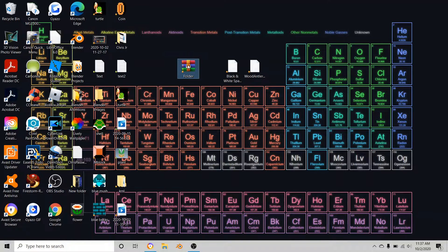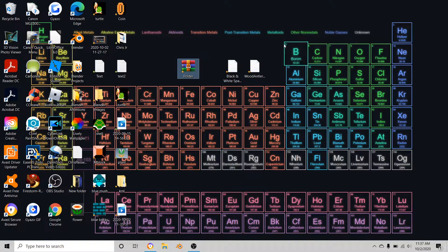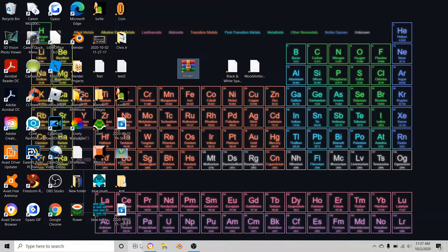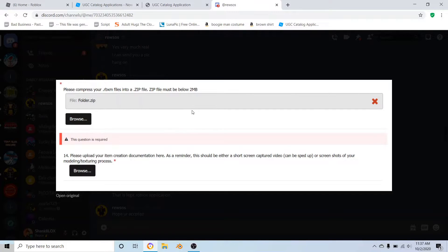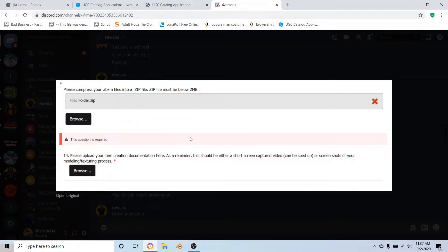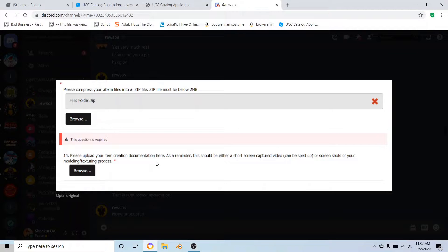It should be saved to an .rbxm file. Once you've done that, you're going to save the folder somewhere for reference on your desktop. Then once it's in the zip file, you're going to put it here like it says.